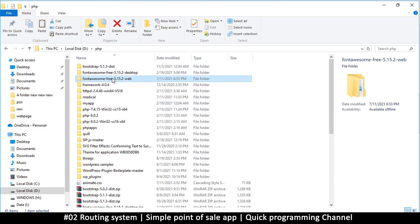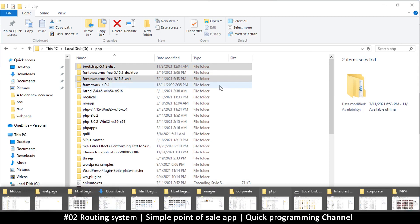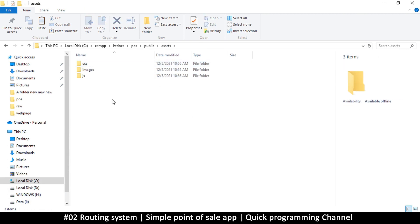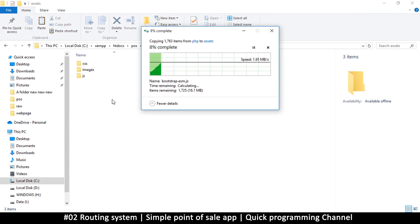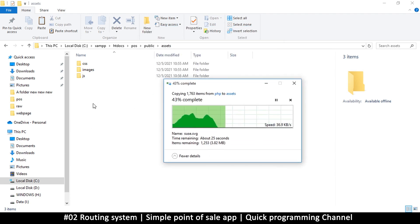I'm going to copy the extracted Font Awesome folder and the Bootstrap distributable version, then put them in the point-of-sale/public/assets folder. We don't need all those files — we just need very specific files, so it was a bit wasteful to copy everything, but it helps to have reference so you know exactly which folders I'm copying from.